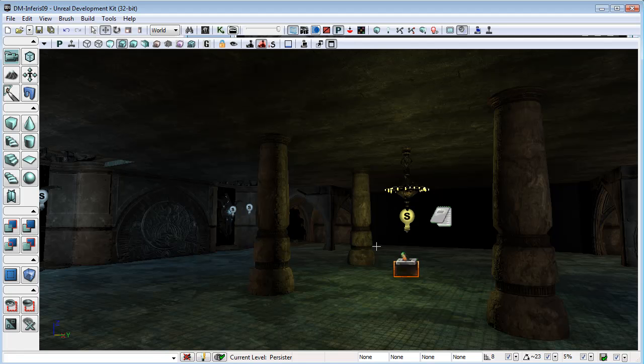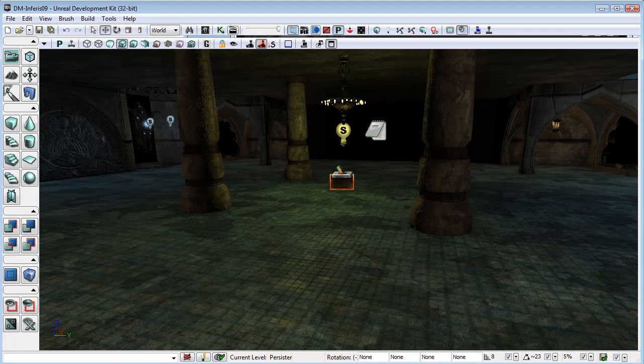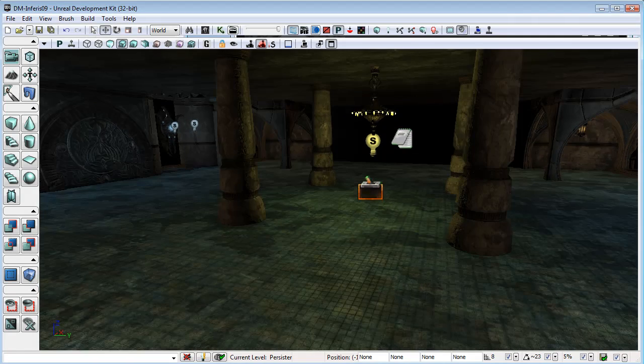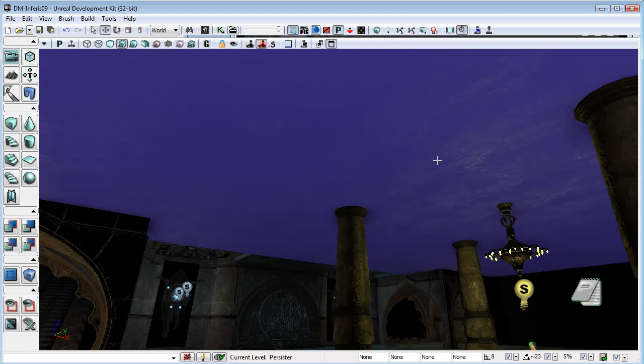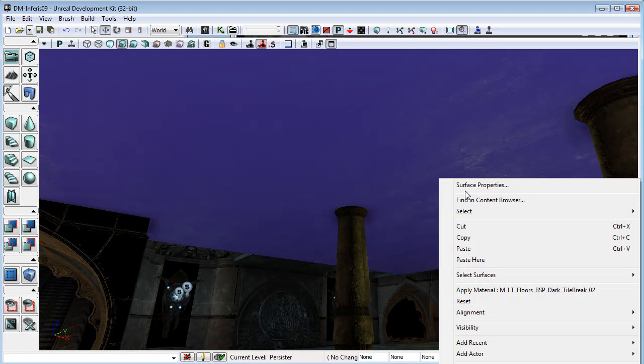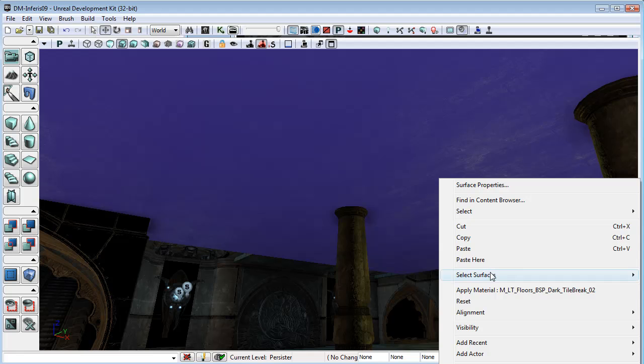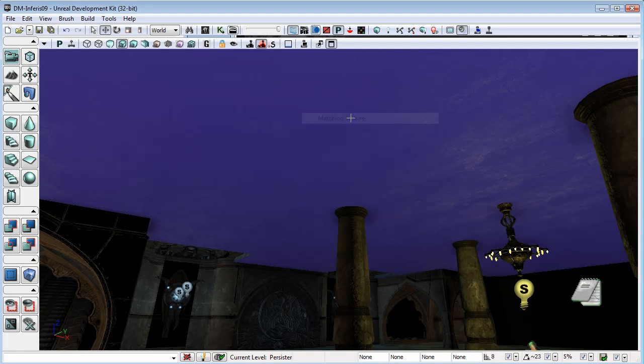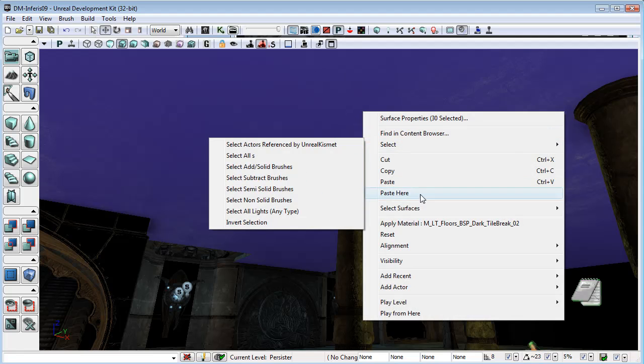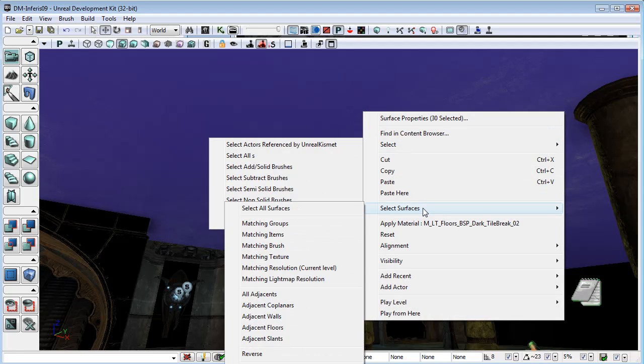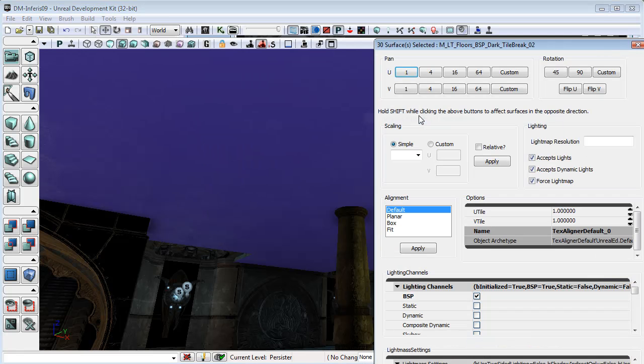Once we sort of rebuild our lighting, a lot of that tiling is going to be nicely hidden. Actually, what I might do just to make sure is again select matching texture and then go to the surface properties.